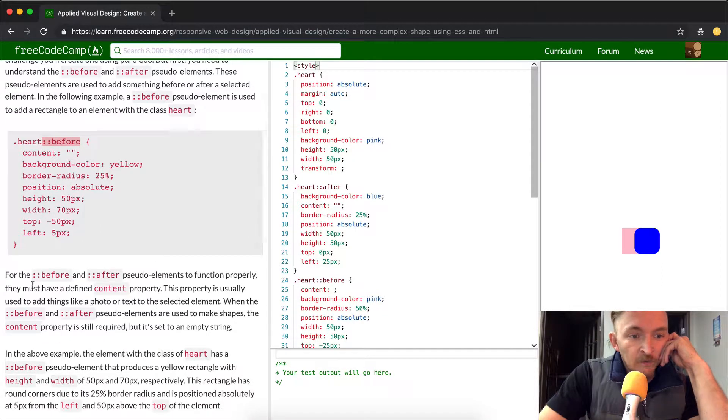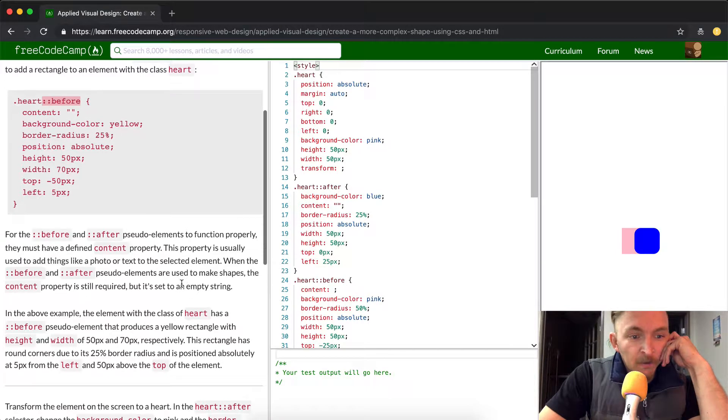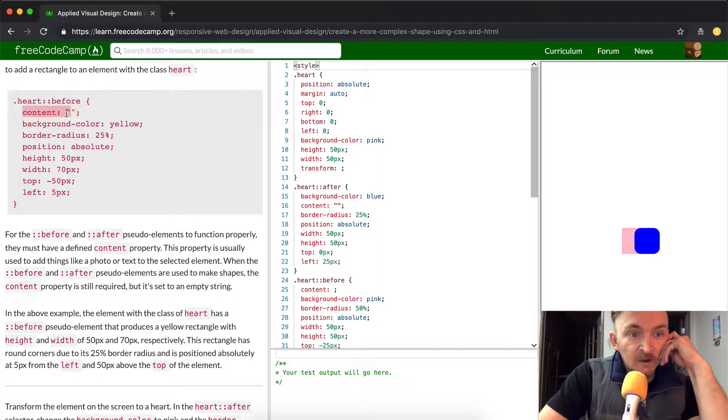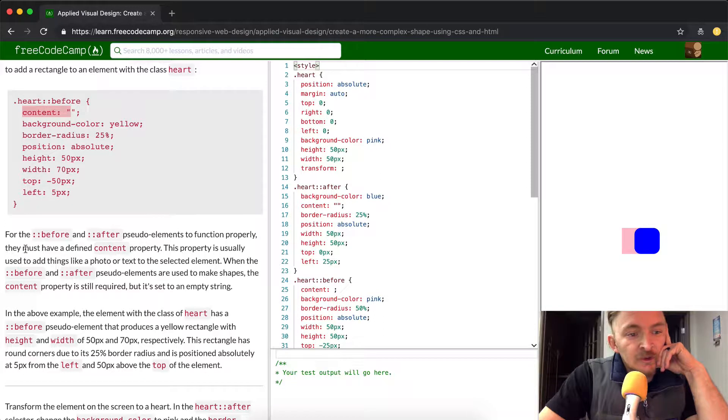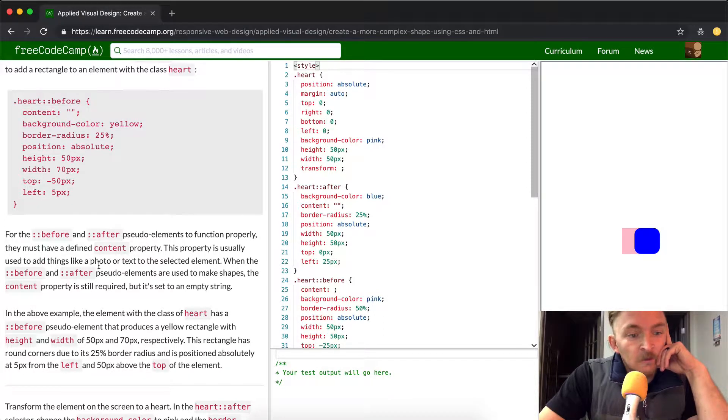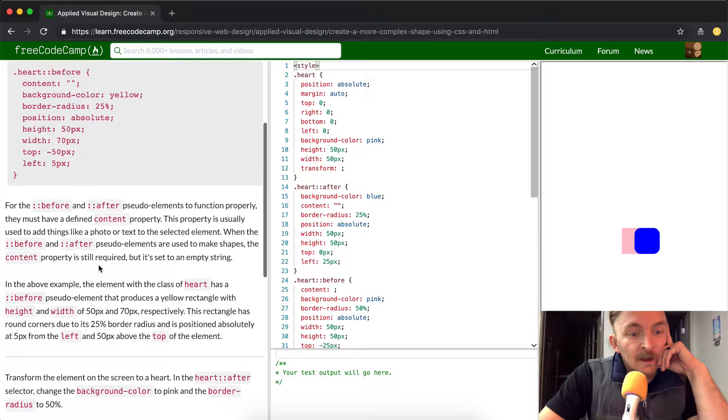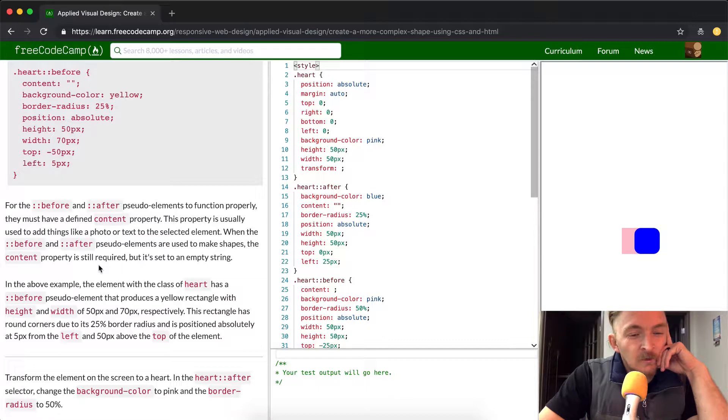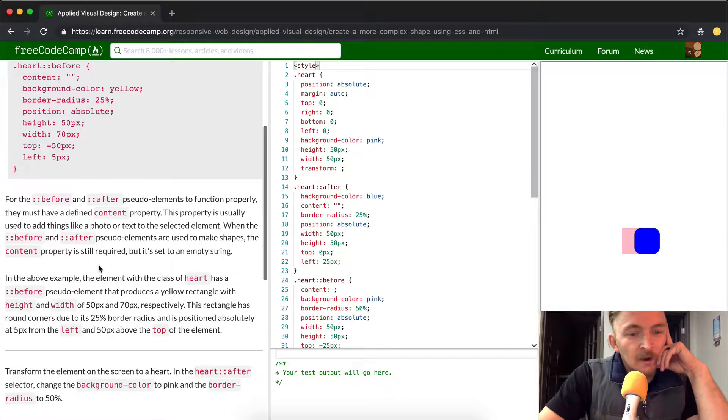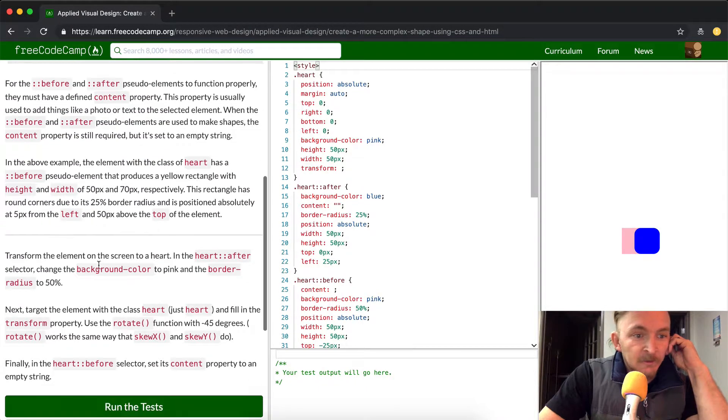For the before and after pseudo elements to function properly, they must have a defined content property. So that means here, the content property. This property is usually used to add things like a photo or text to the selected elements. When the before and after pseudo elements are used to make shapes, that content property is still required but it's set to an empty string.